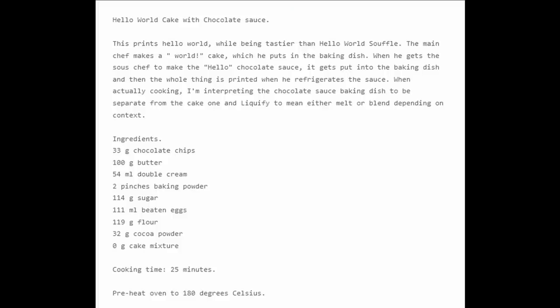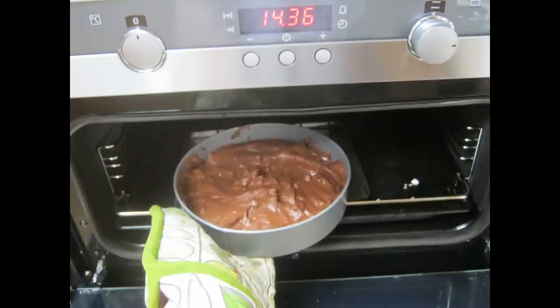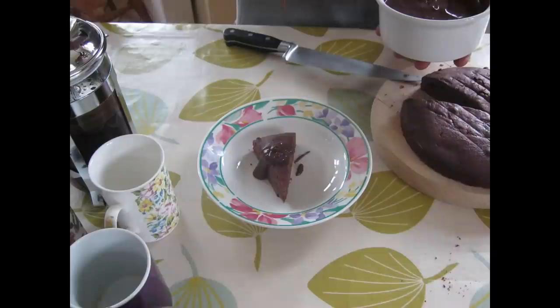And in 2013, somebody wrote a Chef program that was also a cake recipe. And then they baked the cake. And then they ate the cake.